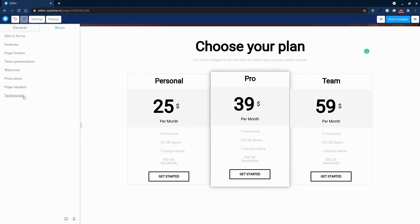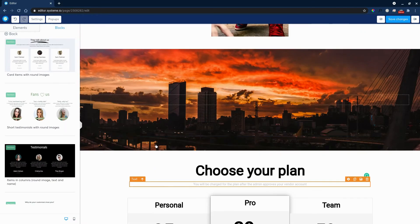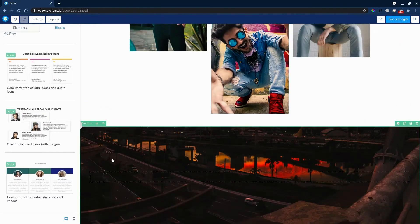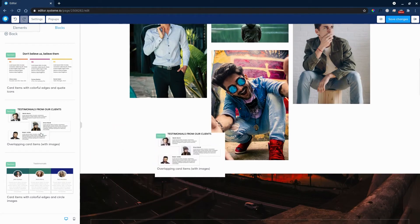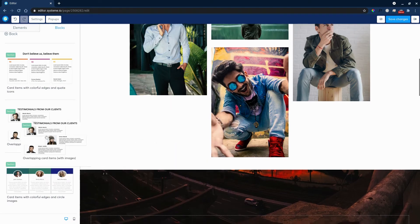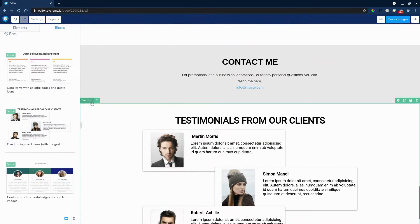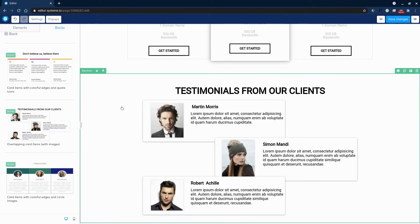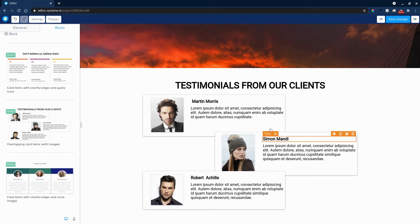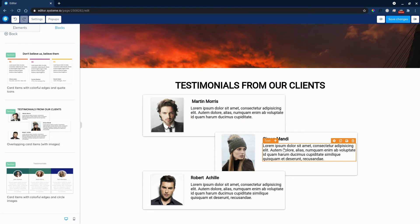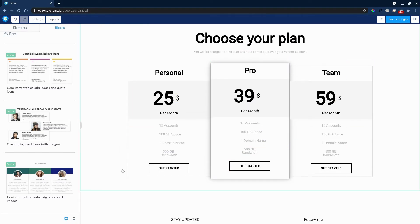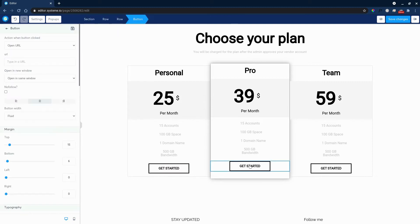Under Blocks, we have a testimonials section. Before we show them the price, we want to show them what other customers think of our products. This looks awesome, so we'll drag it in and move the section up using the arrows. Now you have cool testimonials with real customer pictures, quotes, and even screenshots — all before you show them your pricing plan.